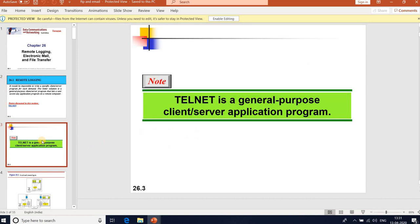Telnet stands for Terminal Network. It is a standardized TCP/IP protocol for virtual terminal service, proposed by ISO. Telnet is a general-purpose client-server application that enables establishment of a connection to a remote system, so that the local terminal appears to be a terminal at the remote system.